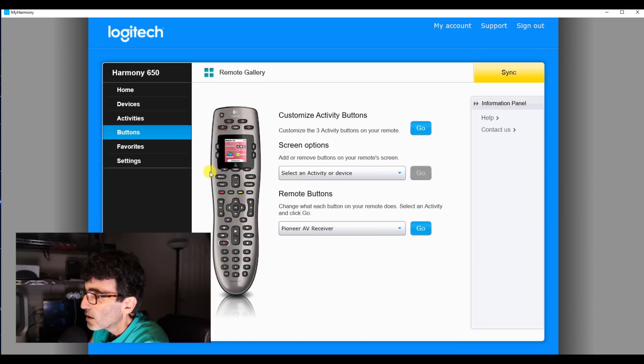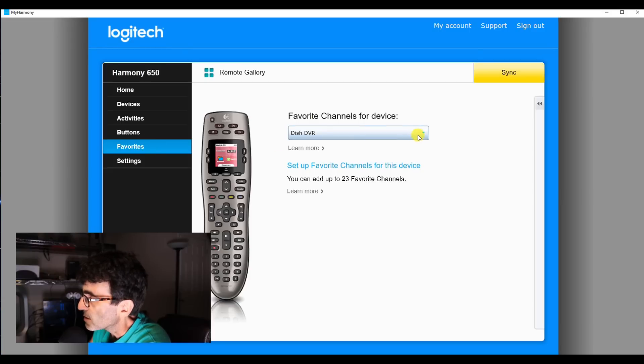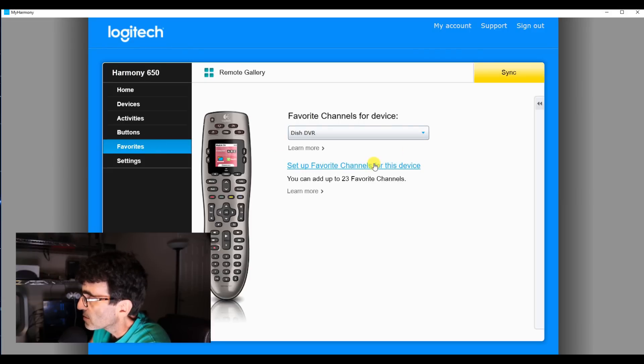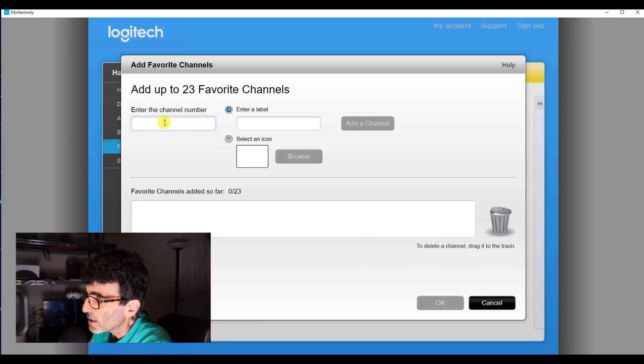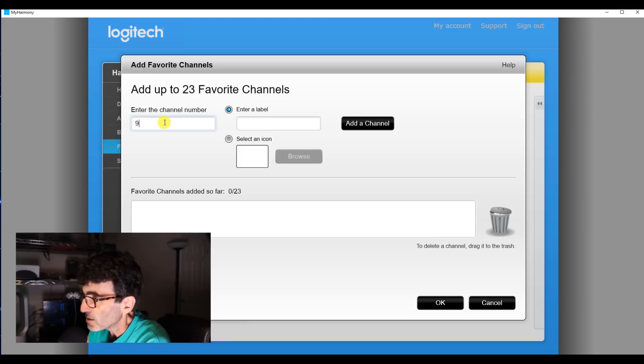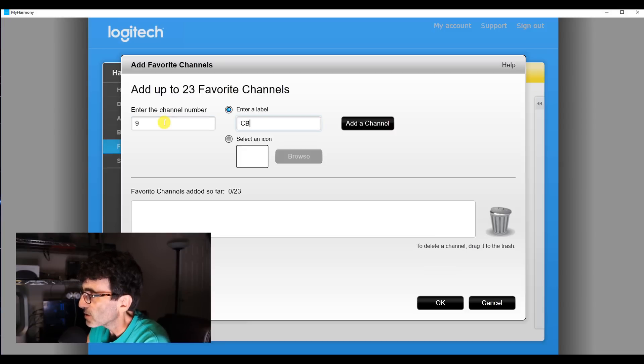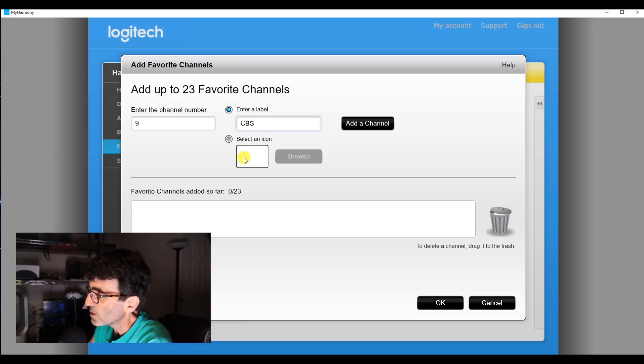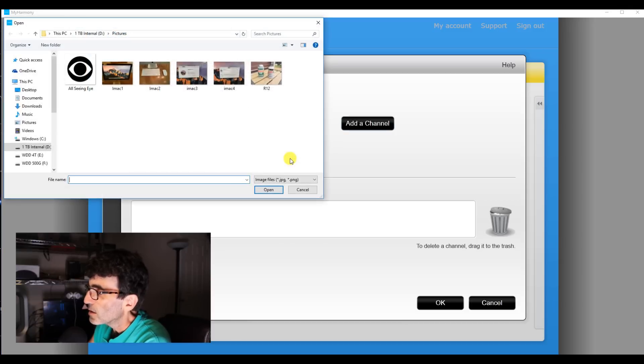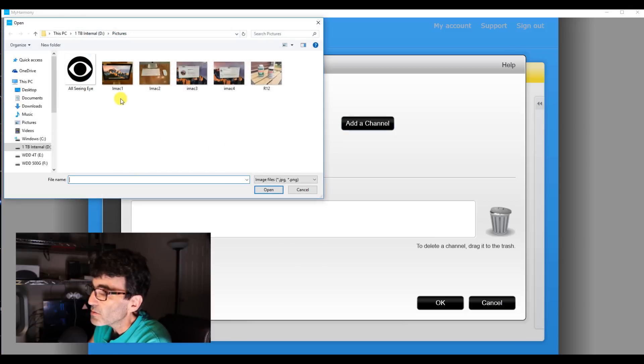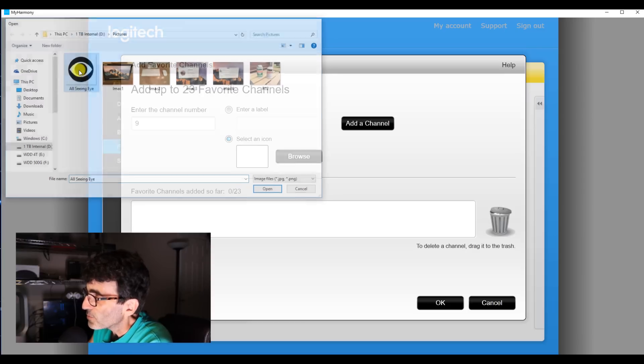And you can program favorite channels, dish DVR, set up some channels. You can add up to 23 channels. Let's just say channel 9, CBS. Down here you can select an icon if you want to. Well let's see, select an icon, browse. How about if we use the all seeing eye for CBS. And there you go, you can select that.